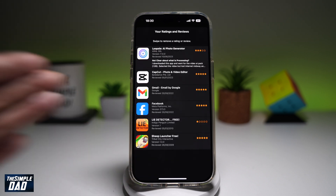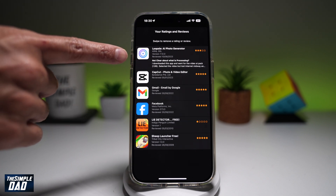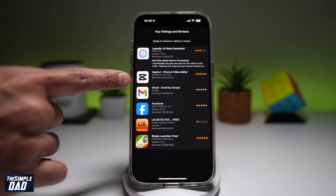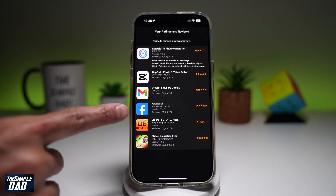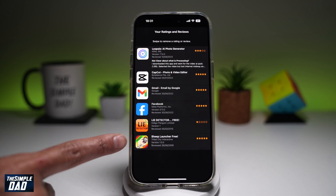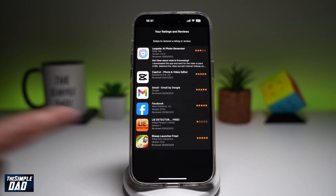This will now show you all the apps where you've given some reviews or ratings. So as you can see, I've given AI Photo Generator 3 stars, CapCut 5 stars, Gmail 5 stars, Facebook 5 stars, Lie Detector 1 star, and this game Sheep Launcher Free 5 stars. So here you'll be able to see all the ratings and reviews which you've given.